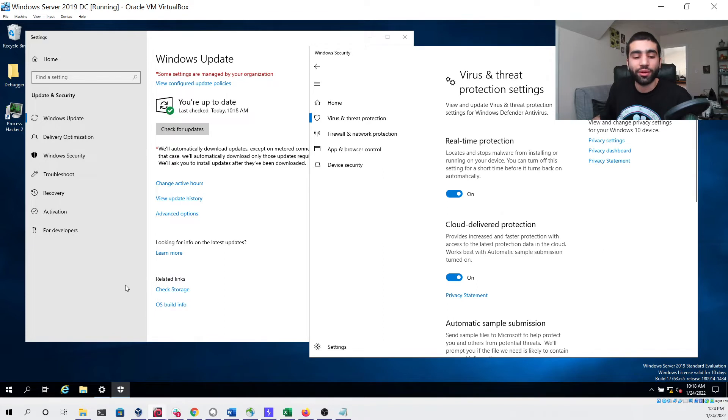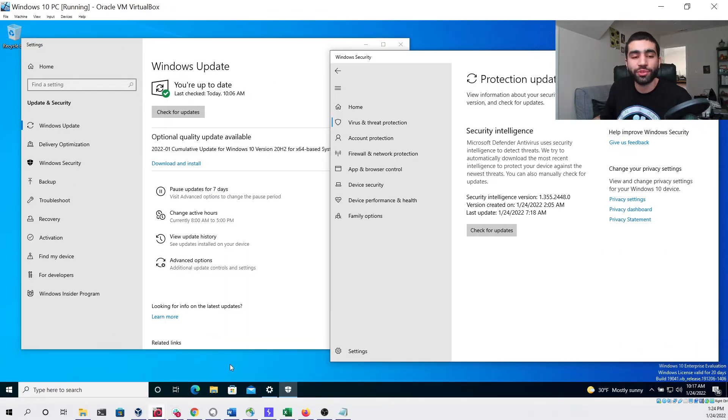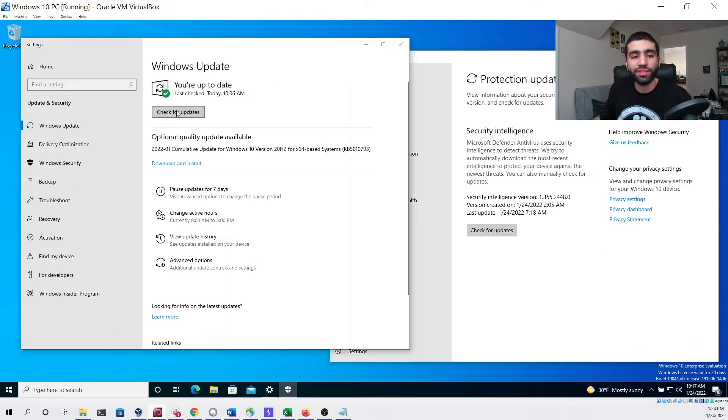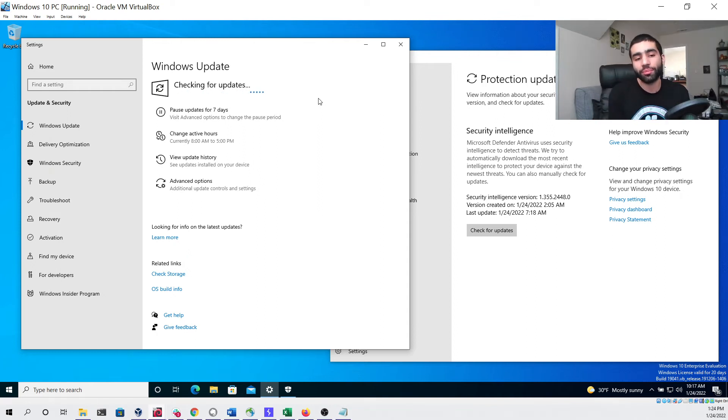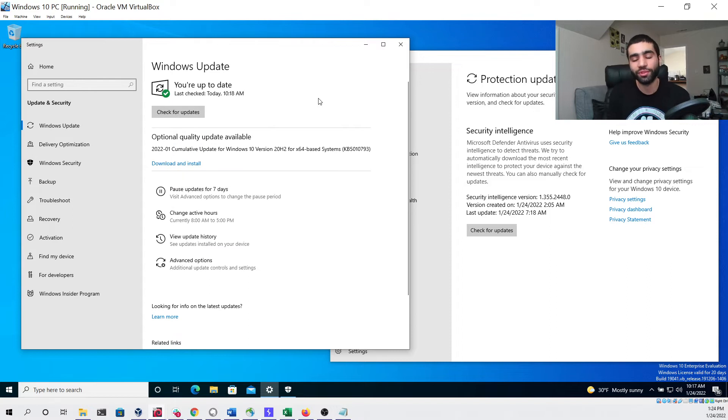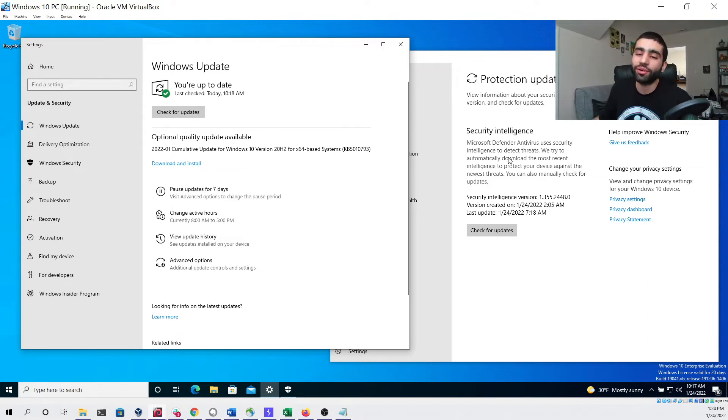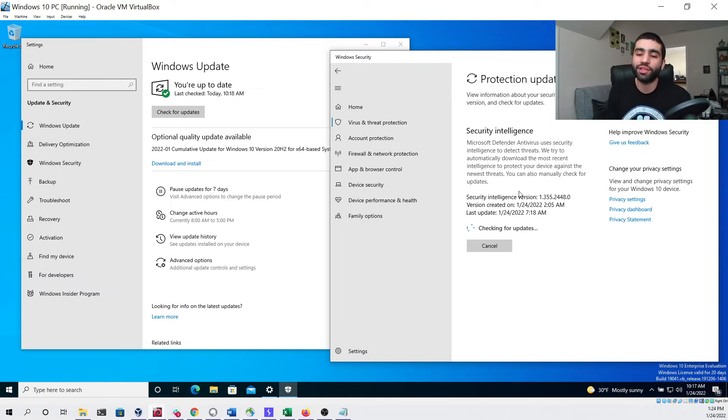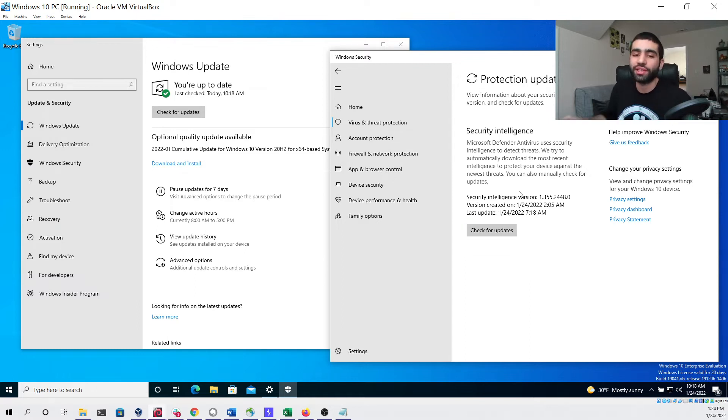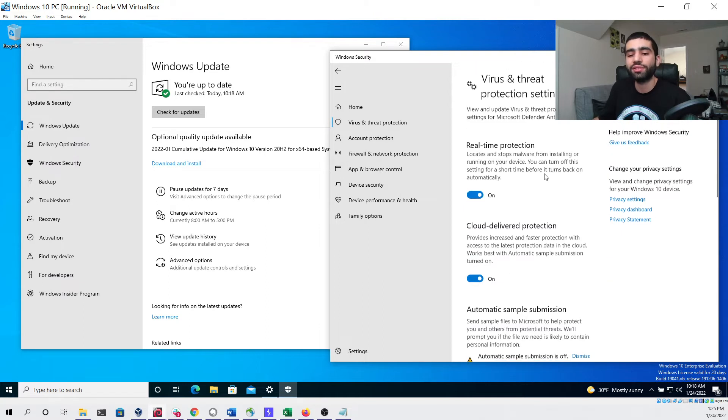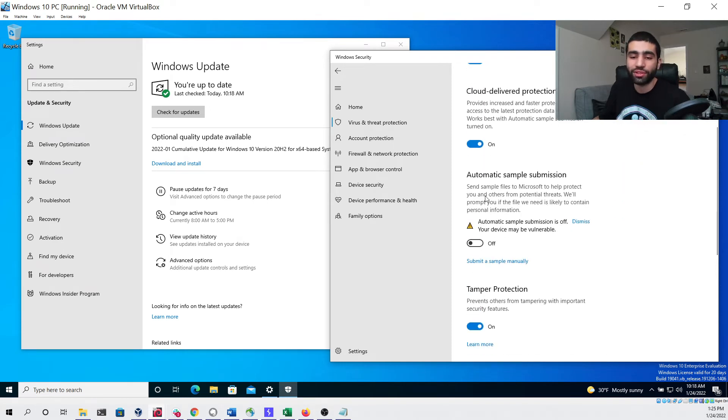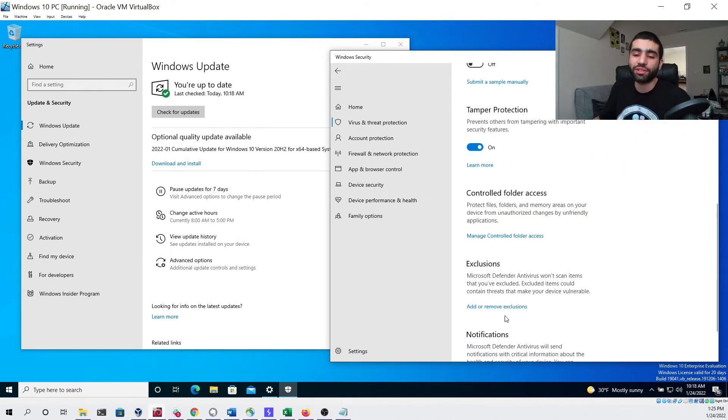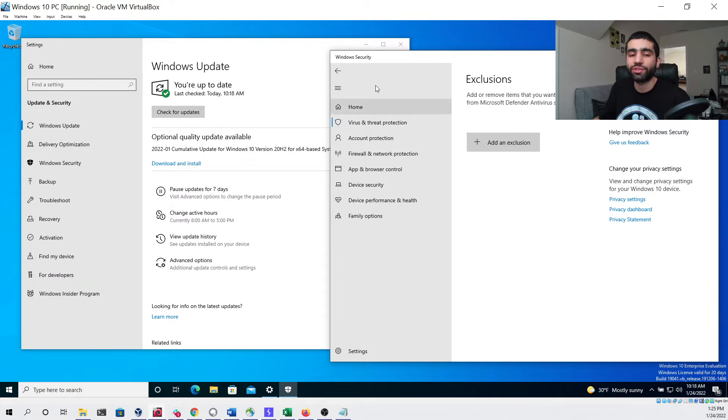Now we can go to our second virtual machine which is our Windows 10 PC. We can check for updates here to make sure that this is also fully up to date, you can see that it is. We can go into the security intelligence section, make sure that that's also up to date, which you can see that it is. We can go to the virus and threat protection settings and see that real-time protection is turned on, cloud delivery protection is turned on, only thing that's turned off is automatic sample submission and there are no exclusions.